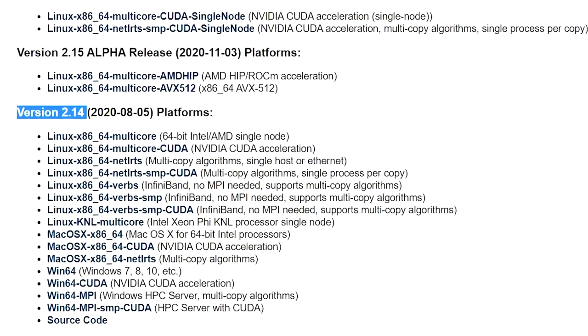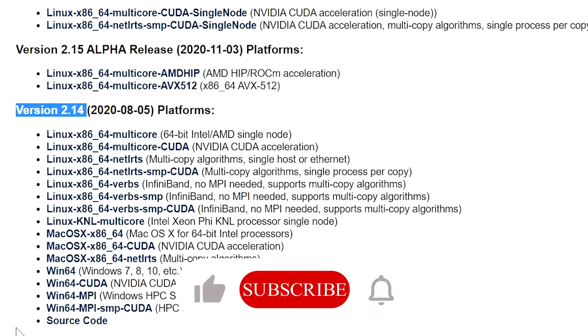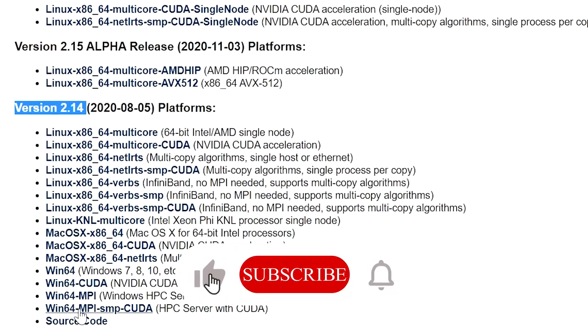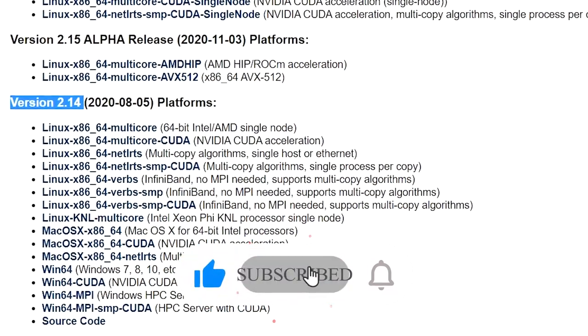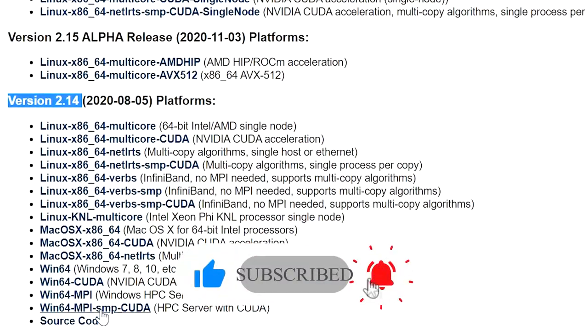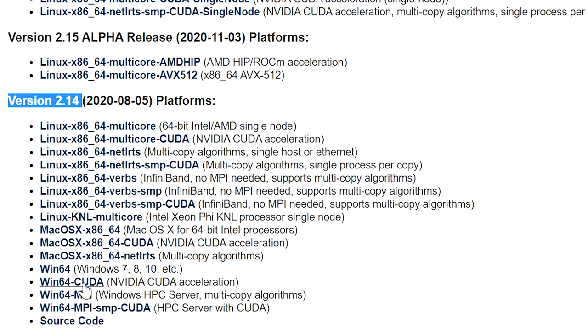This is the version 2.14. If you are using Windows 10 and 64 bit, download this Windows 64 CUDA. If you have NVIDIA graphics card then you can download Windows 64 CUDA version. If you do not have NVIDIA graphics card then you can download Windows 64 version.